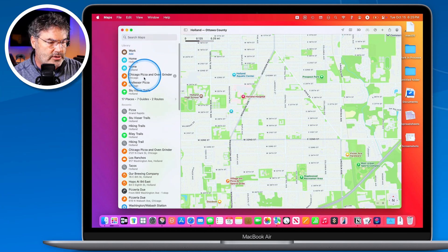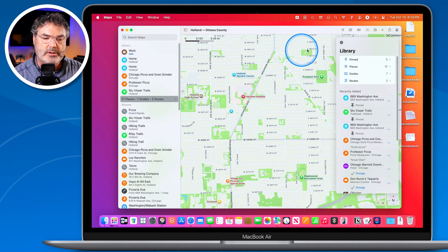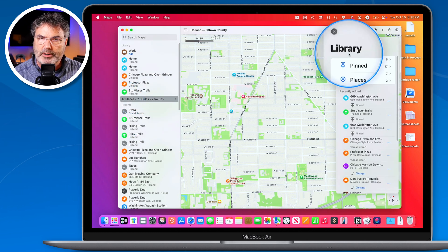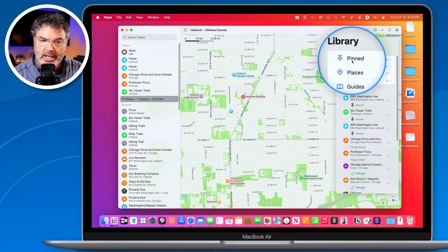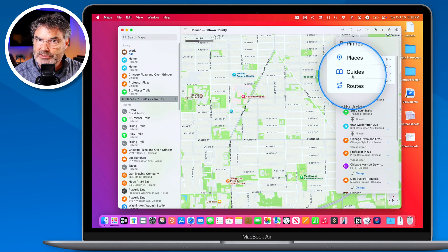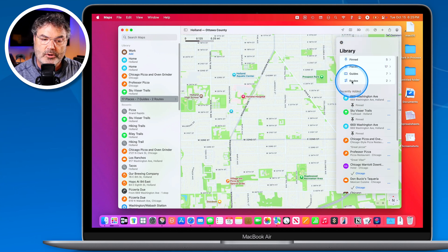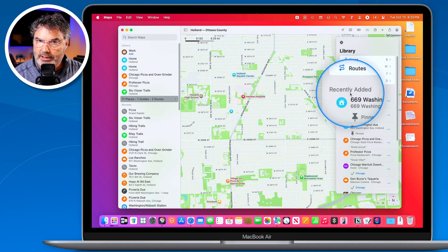Let's take a closer look at this library. I just tap on this text and it opens up the library. From here, I'm able to see which locations I've pinned, the different places I've saved, the different guides I've saved, and the different routes I've created. Below that, I can also see what has been recently added.